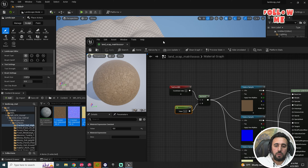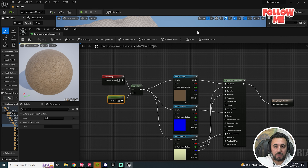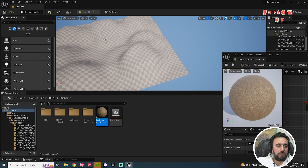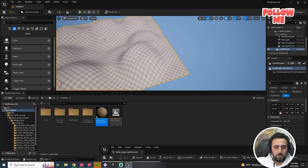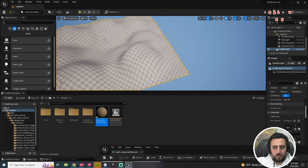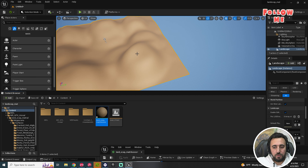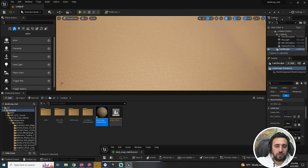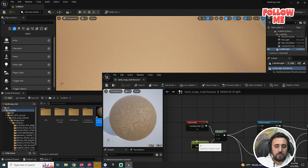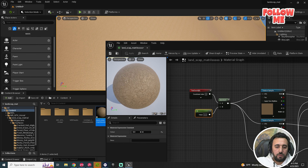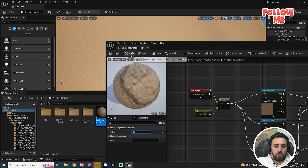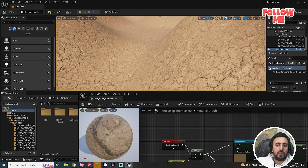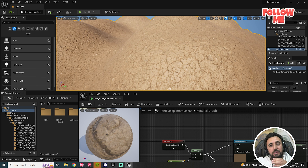Now we have all of this — this is our landscape material. Come here, connect this material, choose for example this one, and go to the landscape material slot. You can increase or decrease the value, for example 0.2. Apply — look, amazing.